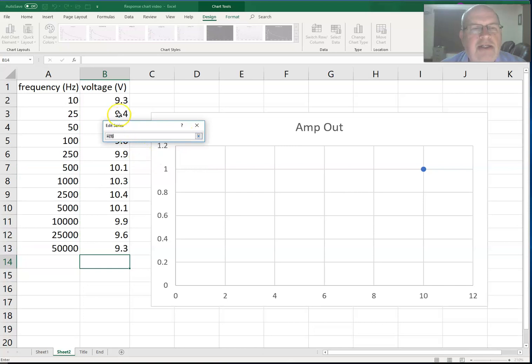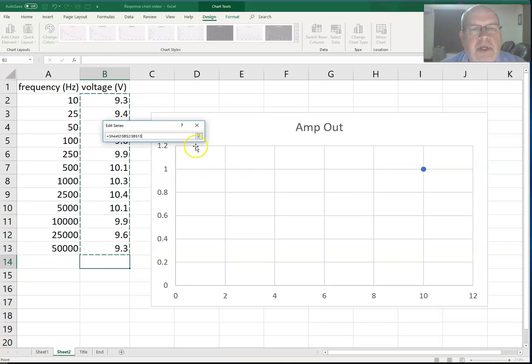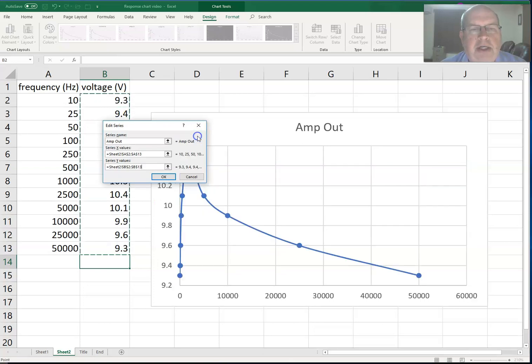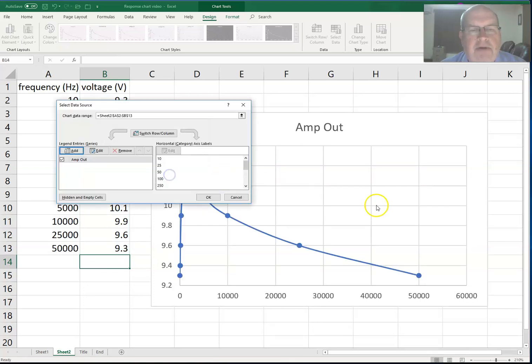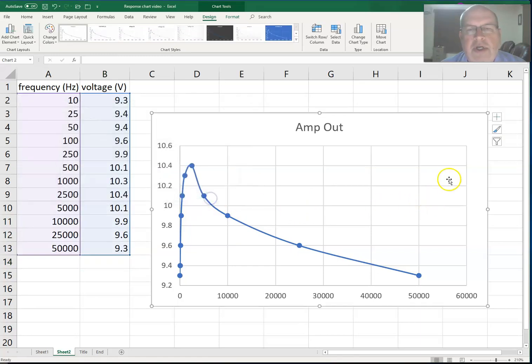Click on the box again, and then I do the same thing for the Y. I want to select the Y values, which would be the voltage. Click on the box, and there it is. I have my values. I simply say okay at that point, I have all the values I want.